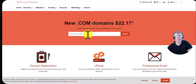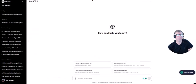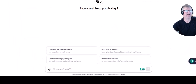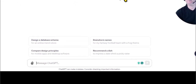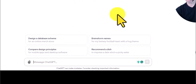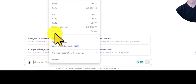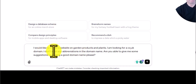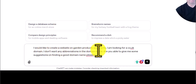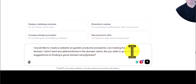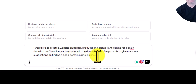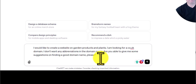Normally I would go to another website and just put the domain name in and do a search, but here I've got ChatGPT — this is ChatGPT 4, though you can use 3.5 and it'll basically give you the same answer. I'm going to put this prompt in — I'll include it in the video description. It reads: 'I would like to create a website on garden products and plants. I'm looking for a .co.uk domain. I don't want any abbreviations in the domain name. Are you able to give me some suggestions on finding a good domain name please?'